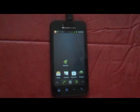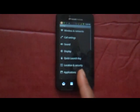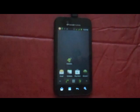This next step is important. You must turn on USB debugging mode on your phone. Go to Settings, Applications, Development, and enable USB Debugging.